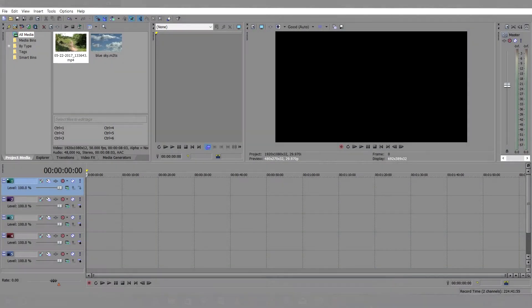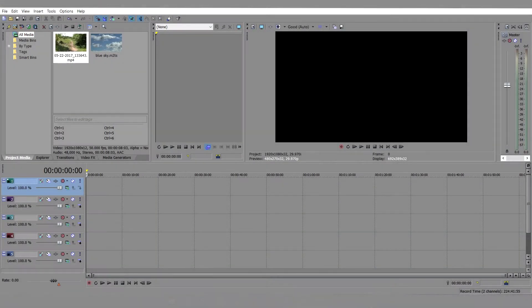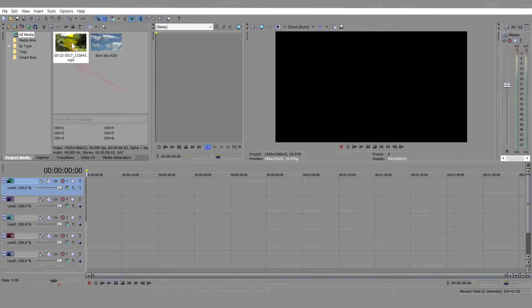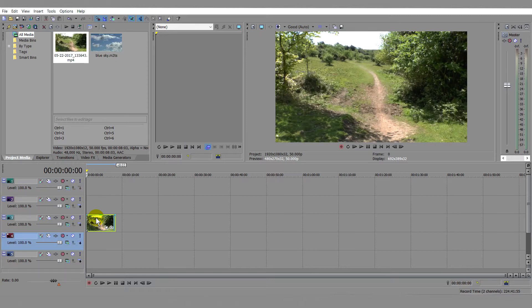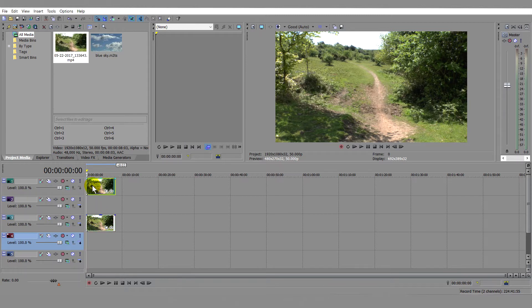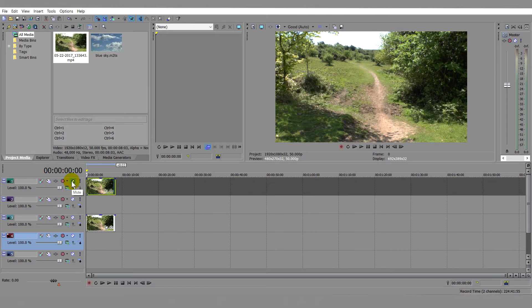First, we'll address the sky. In Vegas Pro we need 5 video tracks, a clip of Blue Sky and the original clip. To start, drag the original clip onto track 3. Press CTRL and drag a copy onto track 1 and then mute this track.